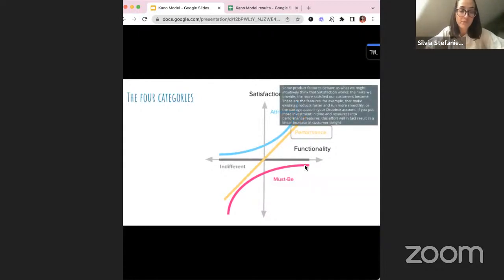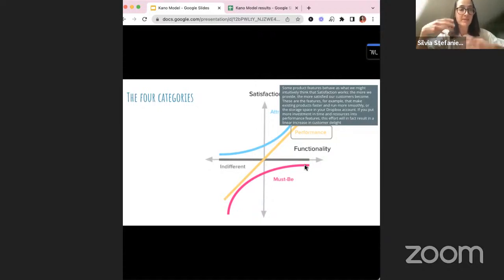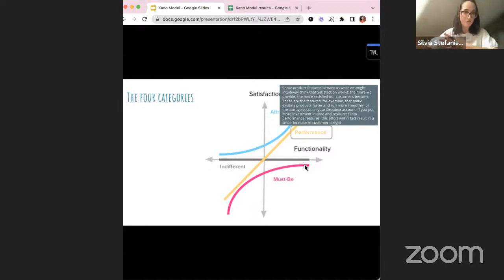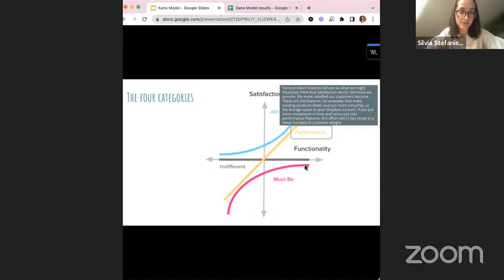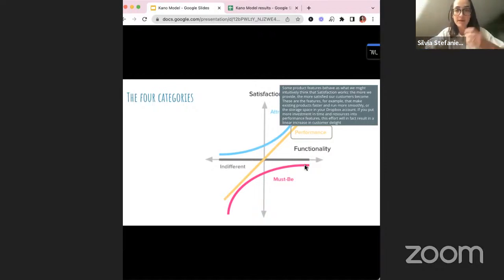The first category is performance features — very straightforward. The more you provide these features, the more satisfied customers become. These are things that make the product faster or run more smoothly. For example, storage space in your Dropbox: the more you have, the happier you are with Dropbox. It's really very linear. If you put more investment in time and resources into performance features, the effort will result in a linear increase in customer delight. The more you invest in these things, the more the return corresponds.